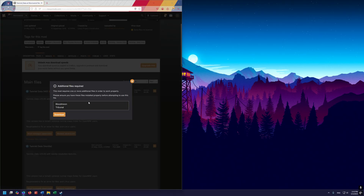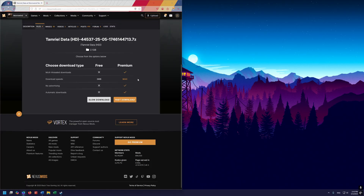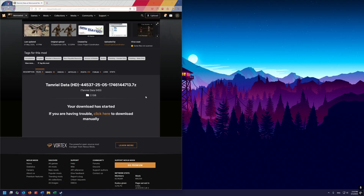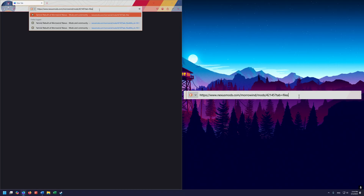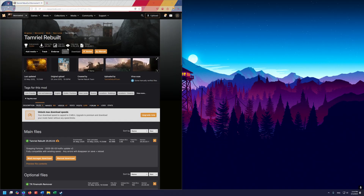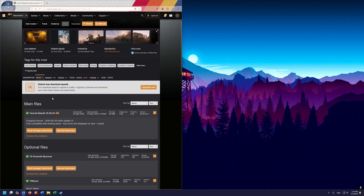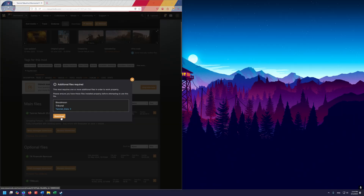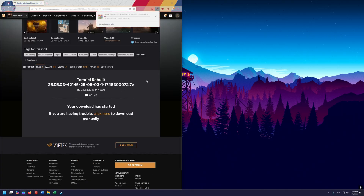Click on the manual download and click download again. If you don't have a Nexus account, go make one — it's free and only takes a couple of seconds. Once you're logged in, click on slow download and it will download the file. This file is fairly large so it can take a while. Once that's downloaded, go to the next Nexus URL for Tamriel Rebuilt, select the top one — Tamriel Rebuilt 25.05 Grasping Fortune — click manual download, then slow download.